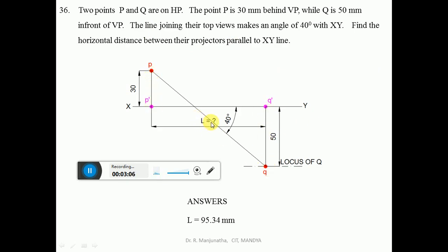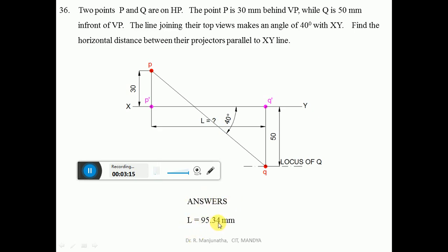The answer is L = 95.34mm when calculated in CAD, and approximately 95mm when done manually. This is the final solution to be written in the sketchbook.